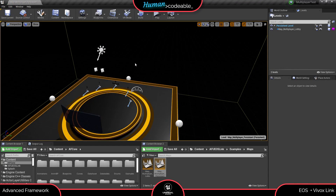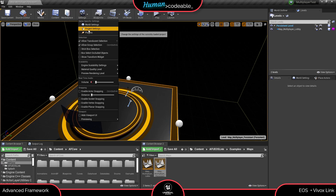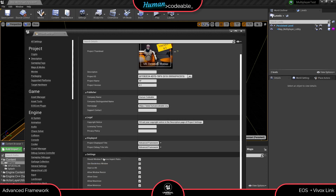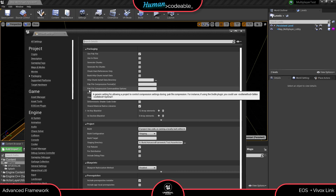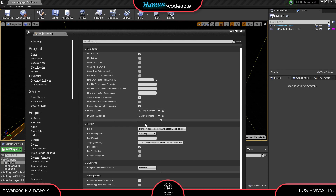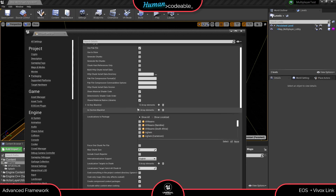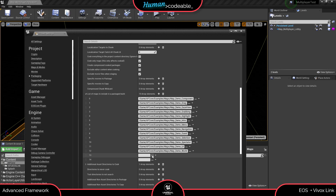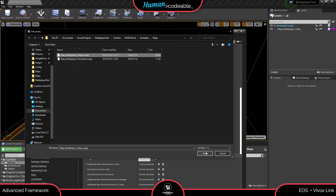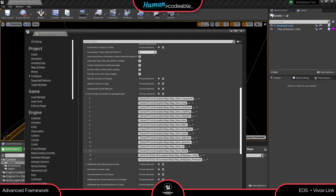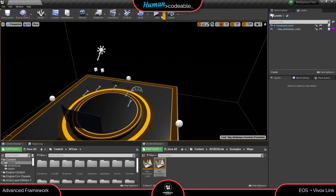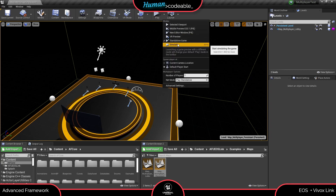Now that we're back in the editor we can almost start testing our multiplayer application. One last thing: go into project settings and set it to desktop mode — untick 'Start in VR'. It's also a good habit to include your maps in the list of maps to package. Go under Packaging and add the maps you're using — in my case that's the multiplayer lobby map and the multiplayer persistent map. Then close that and run it in standalone mode. Always test your multiplayer in standalone mode, as running it in PIE can cause difficult problems.